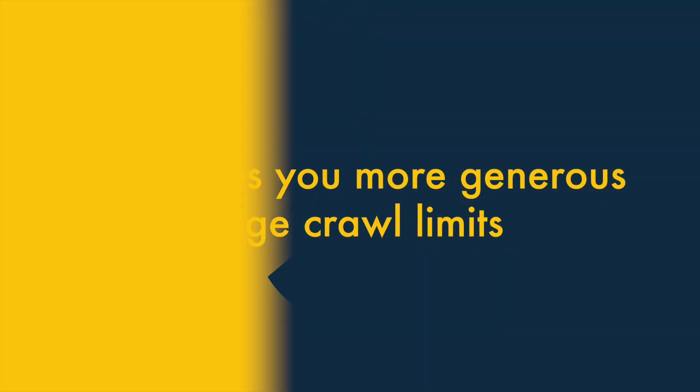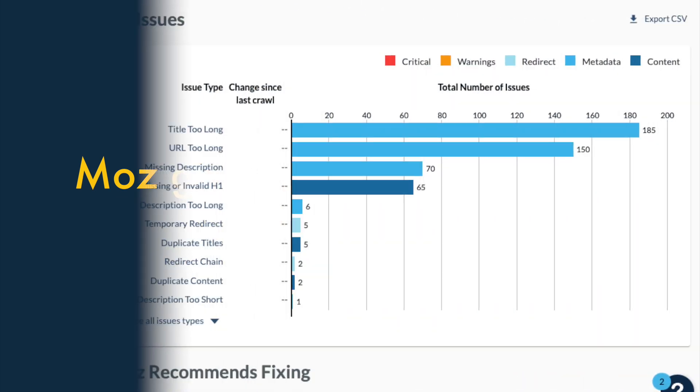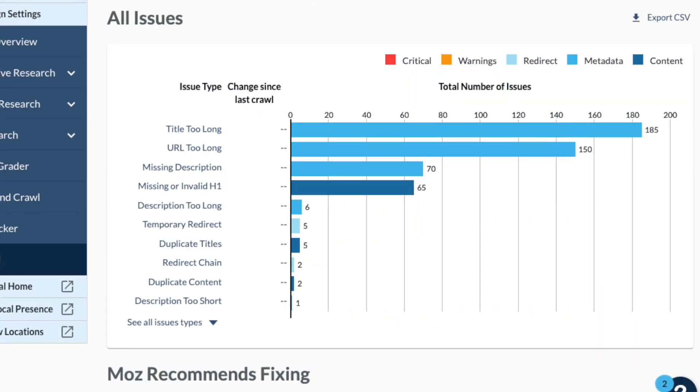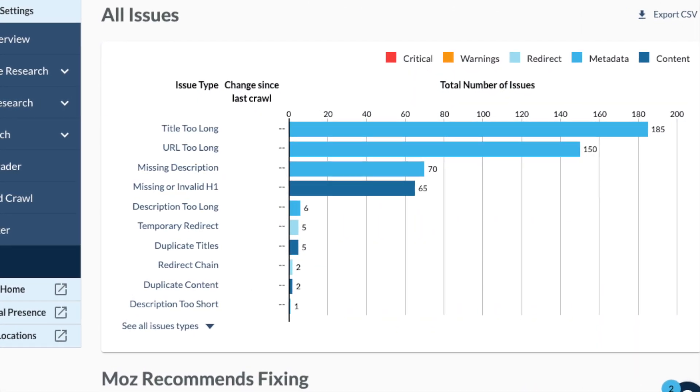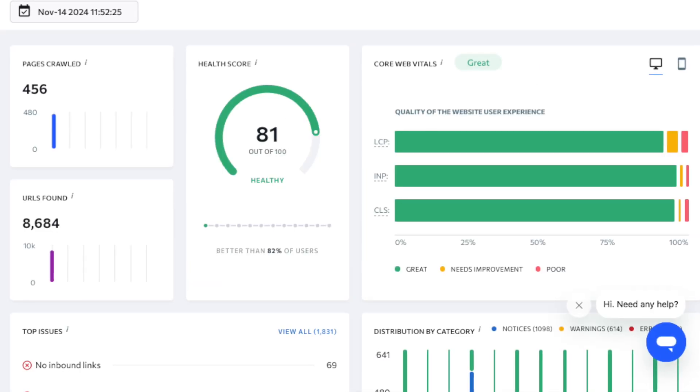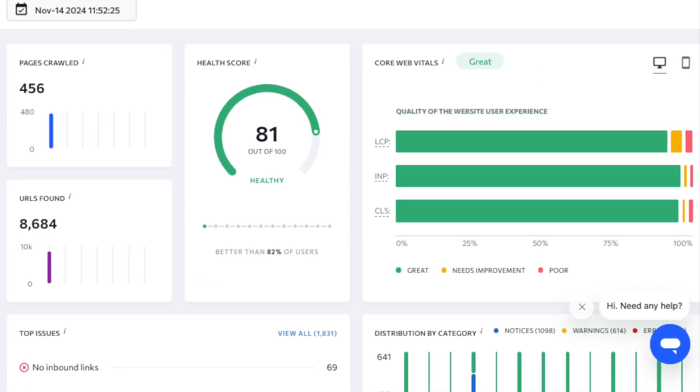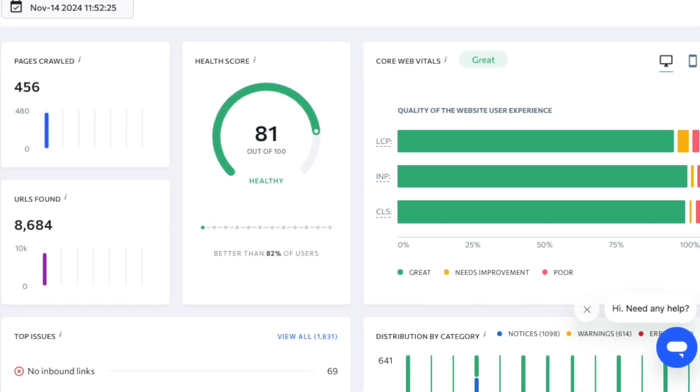5. Moz gives you more generous page crawl limits. Moz and SE Ranking both let you perform regular audits on the websites you're working with to help you identify any technical SEO problems they may contain.